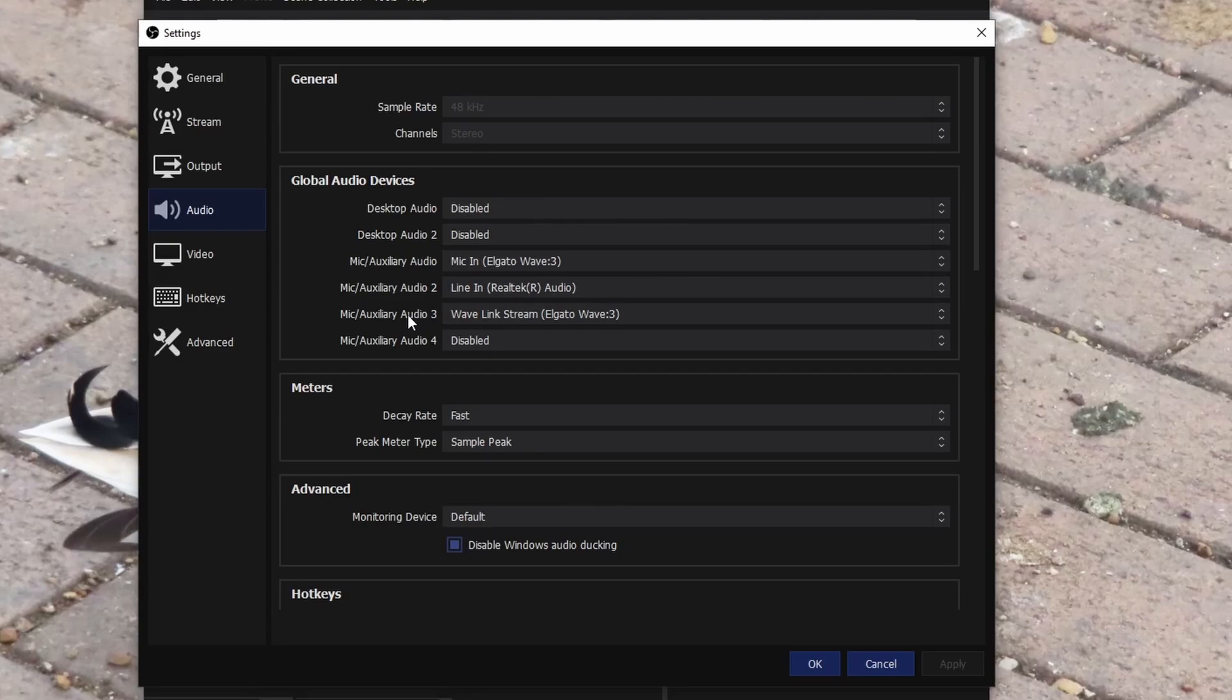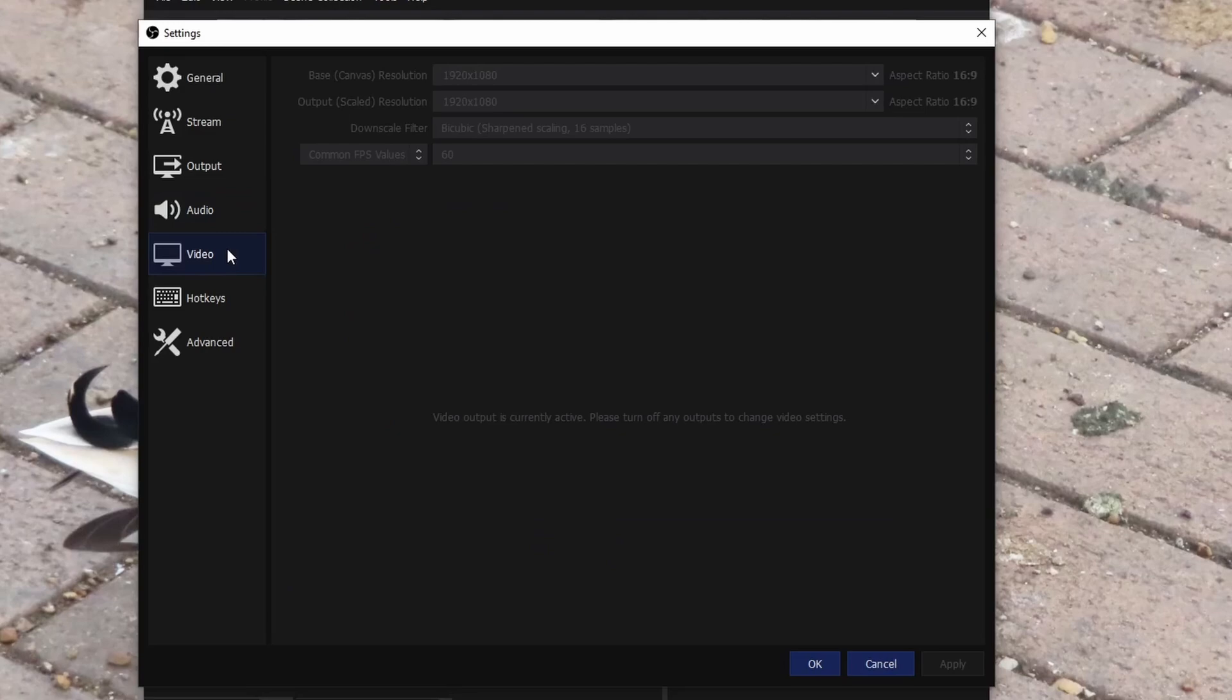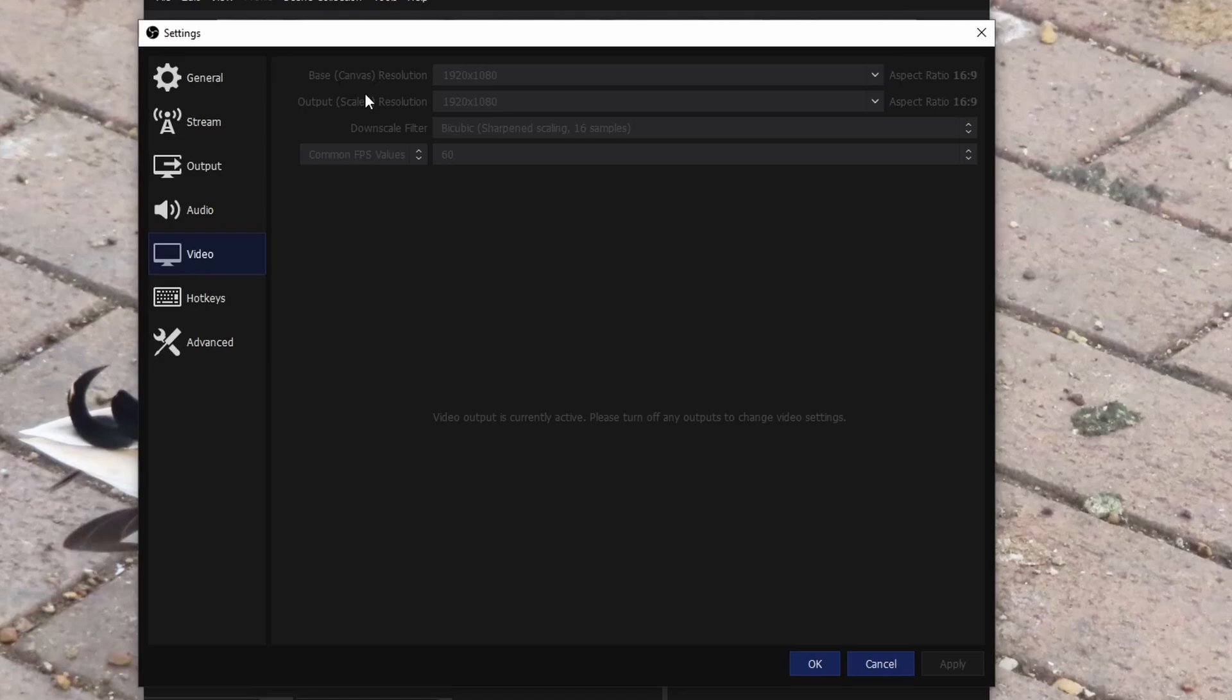You can change other stuff if you want, but yeah, all I have changed is the global audio devices. Next one we go to the video tab. Base canvas resolution, basically whatever your monitor is, make sure that is it. My monitor is 1080p on my streaming PC as I have a dual PC setup. So that is why I keep it to 1920 by 1080, but my output scaled resolution is 1920 by 1080 as well because I stream on YouTube so they allow a higher bit rate.